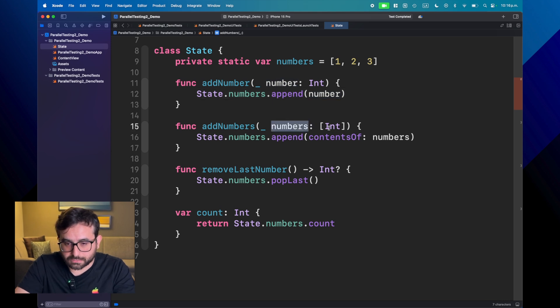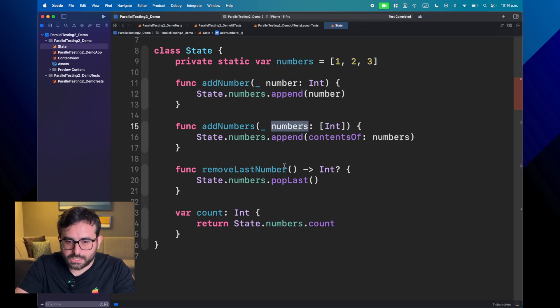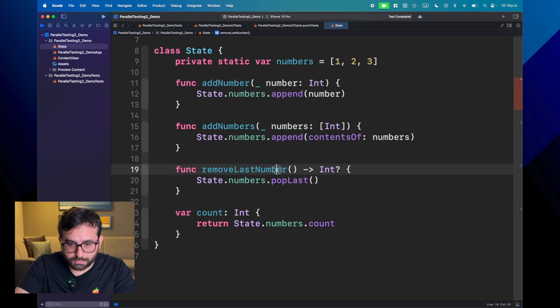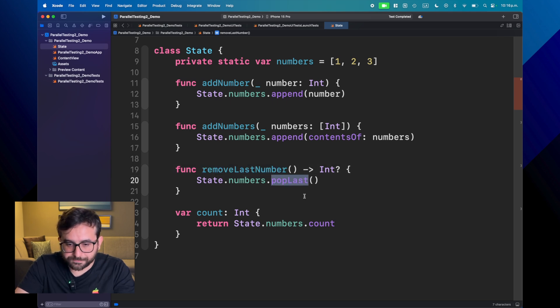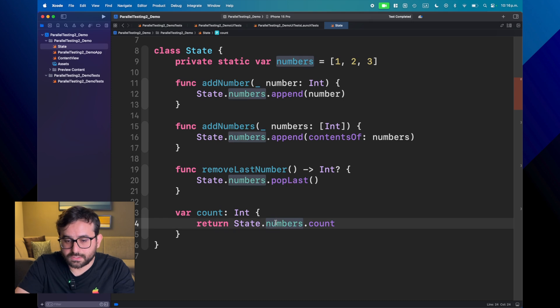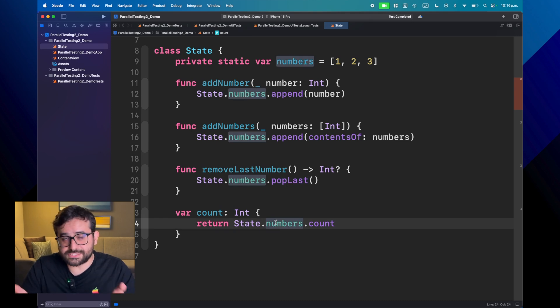We can add a collection of numbers. We can remove the last number from the array with pop last. And we can count the number of elements in the array. This is trivial.